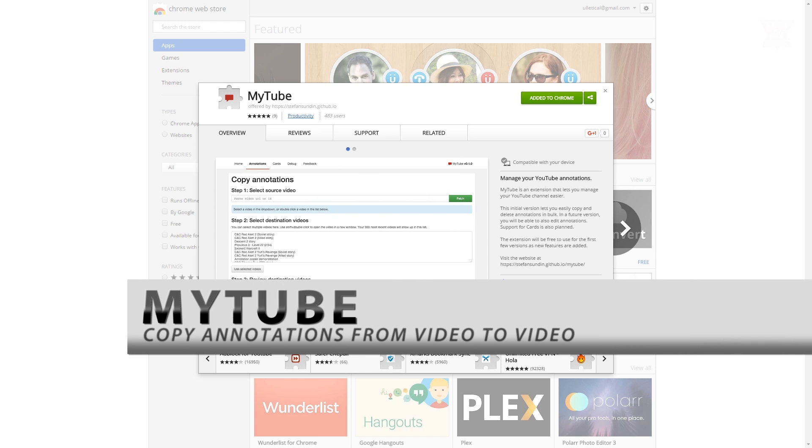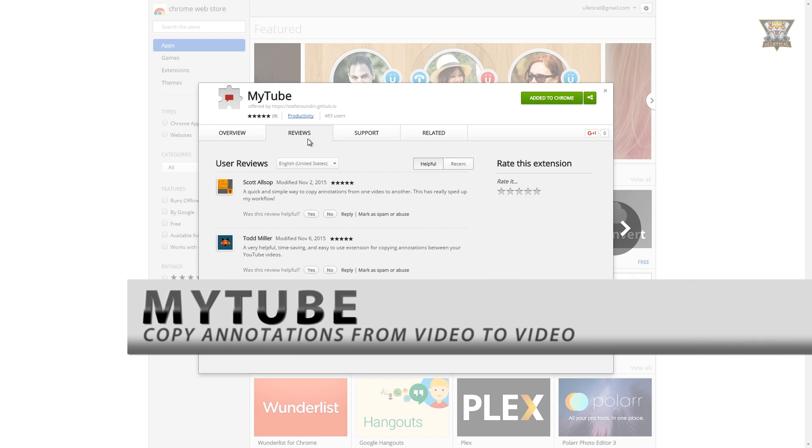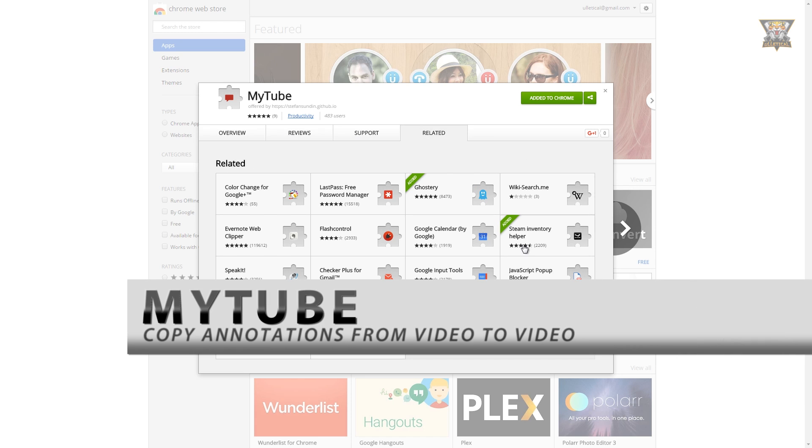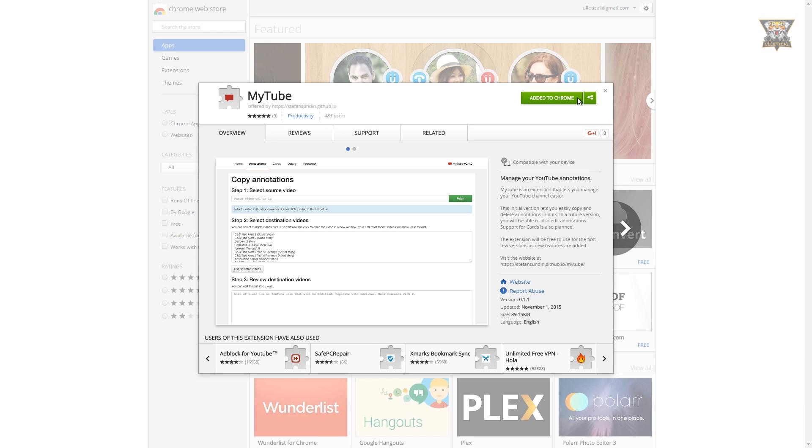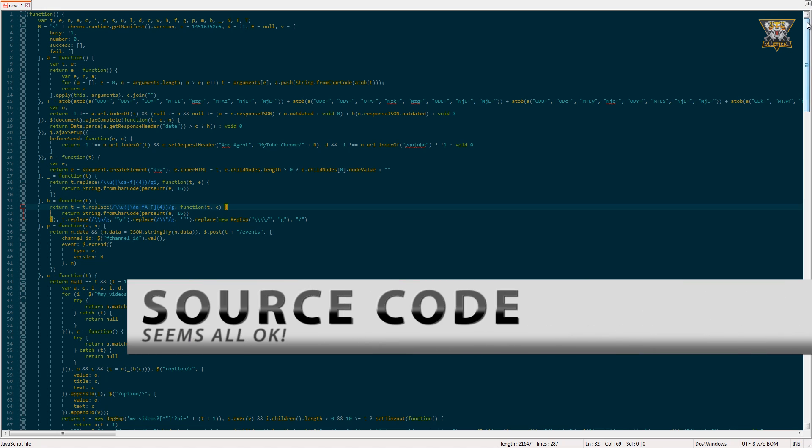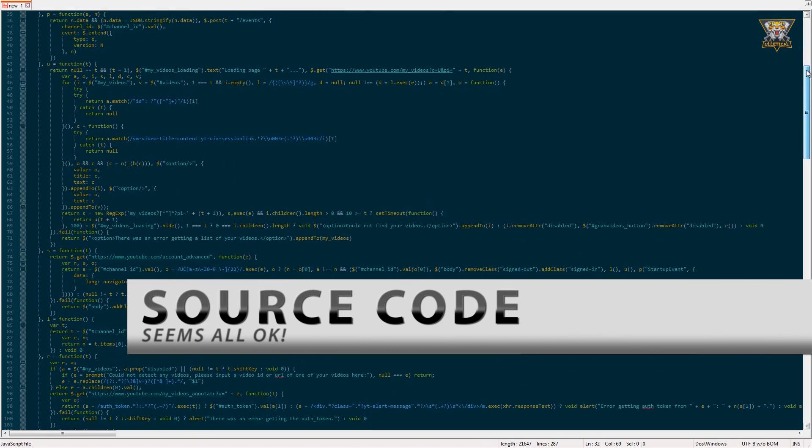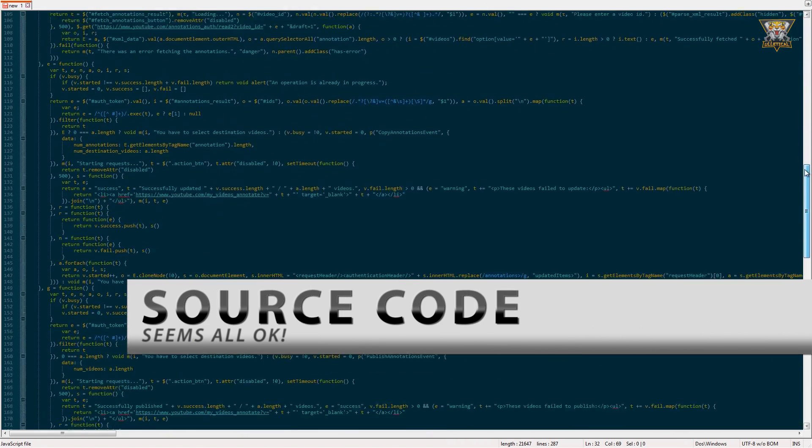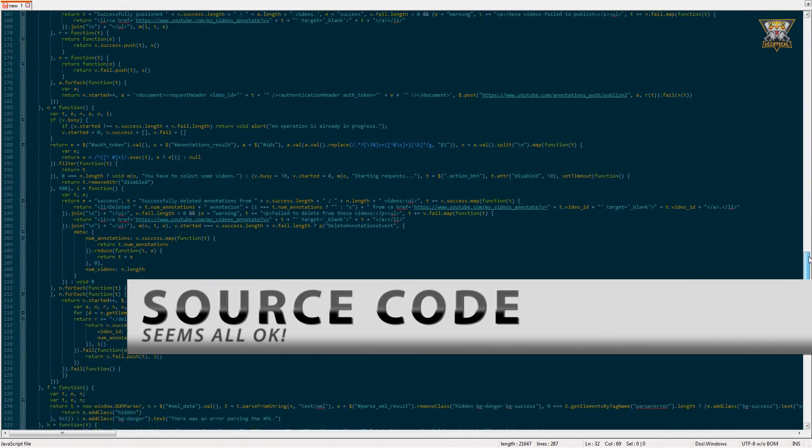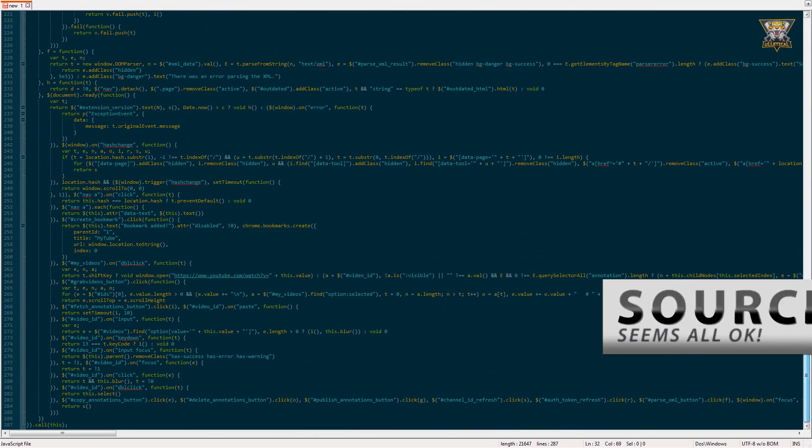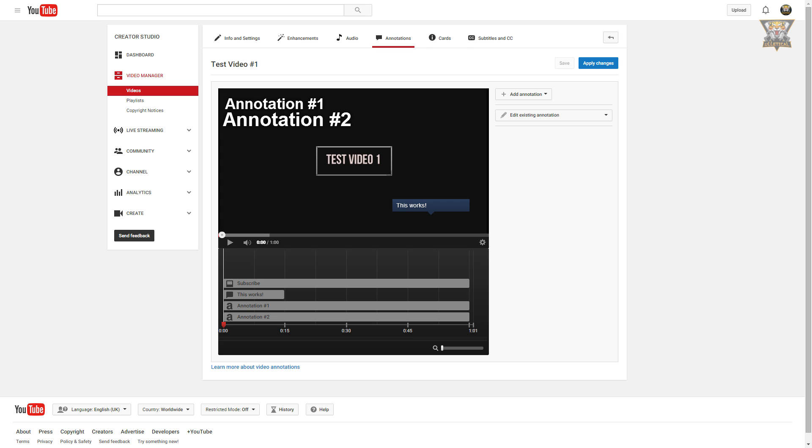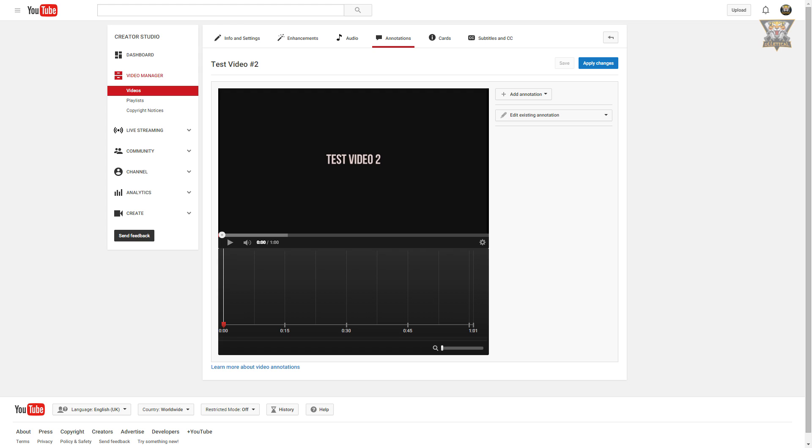What's up guys and girls. While I was searching for something to easily copy-paste the annotations on YouTube, I found this little extension. Right now, doing annotations for multiple videos or copy-pasting is not possible. I've set up a test video with a few annotations in it to show you how this works.